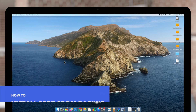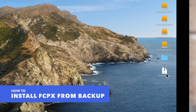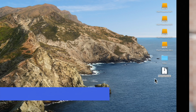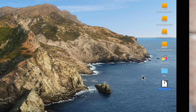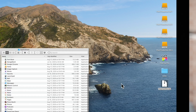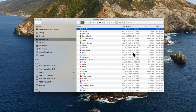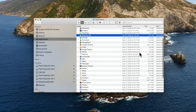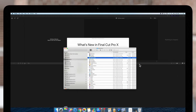Or if we'd like to install from a backup, we'll locate the file and double-click it to unzip it. Once that's finished, simply drag the application into the Applications folder and double-click on it to open Final Cut Pro.